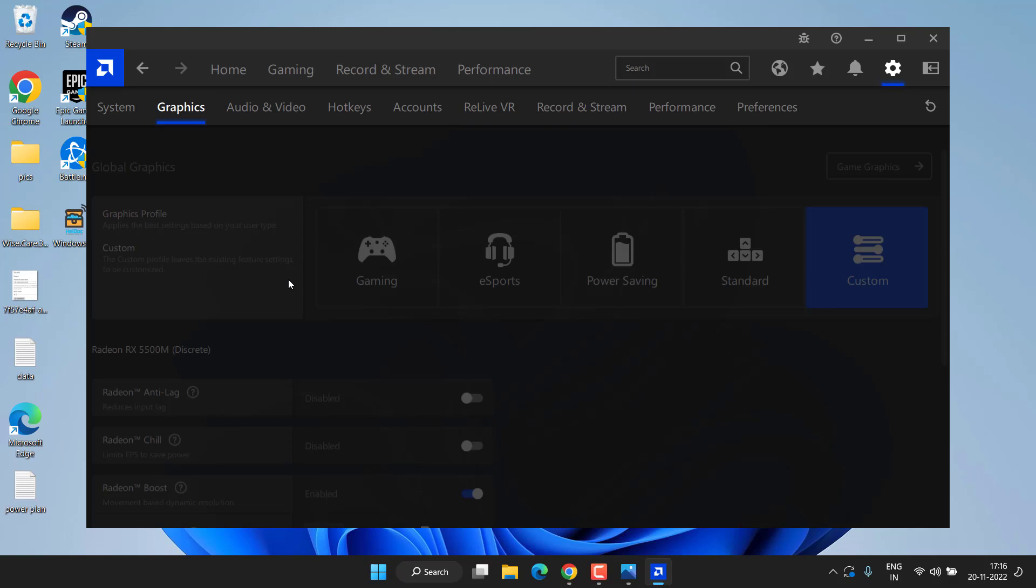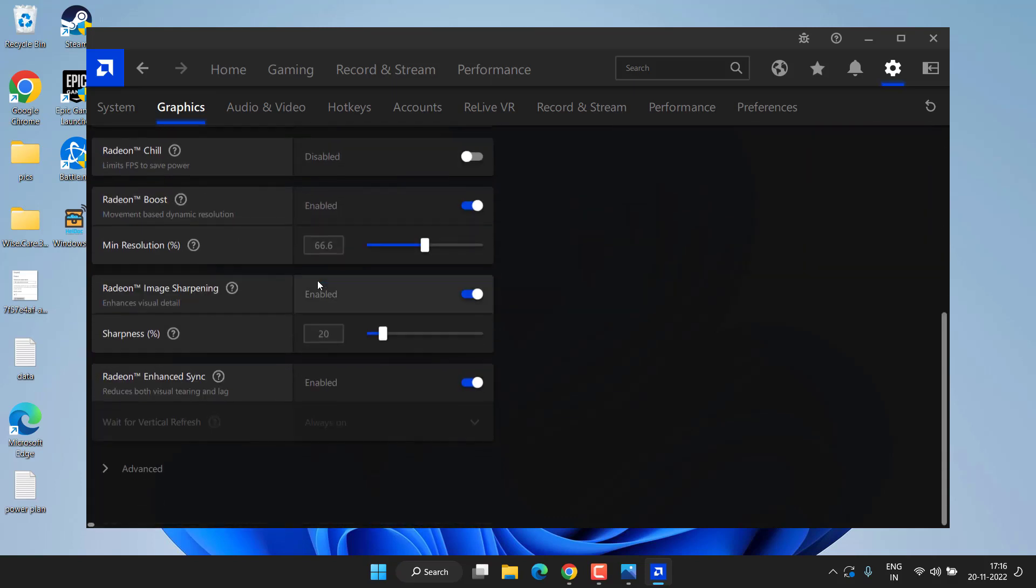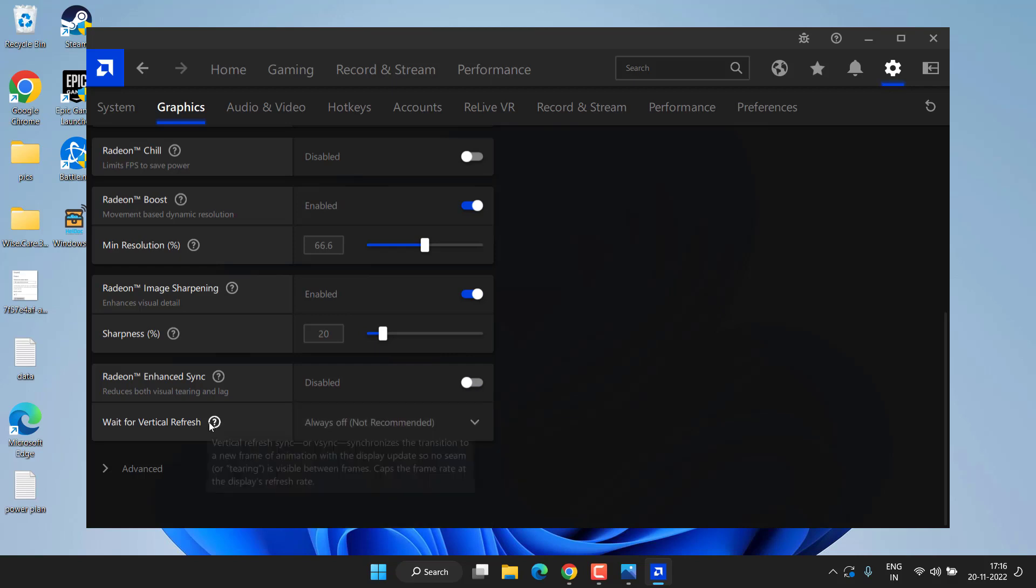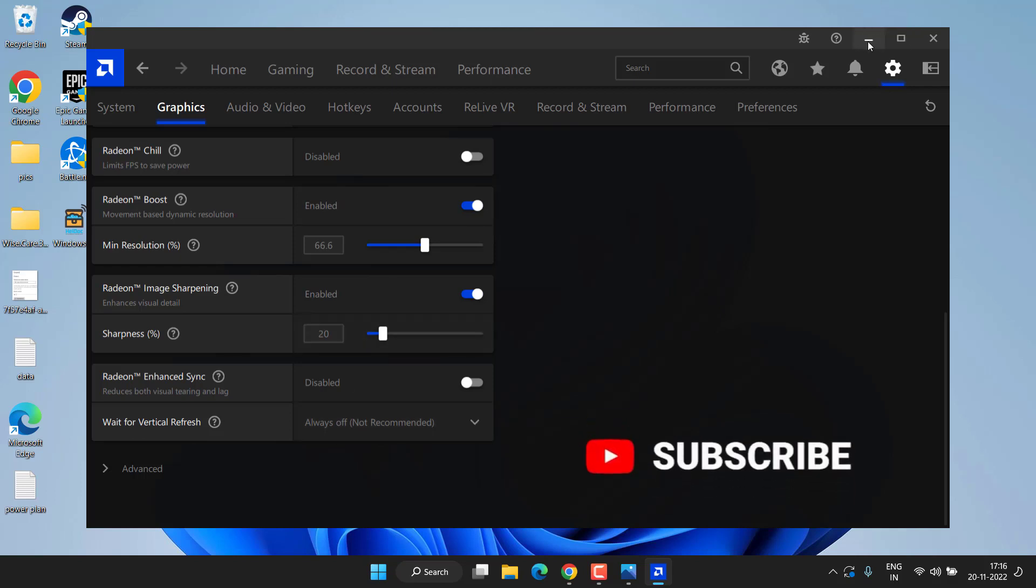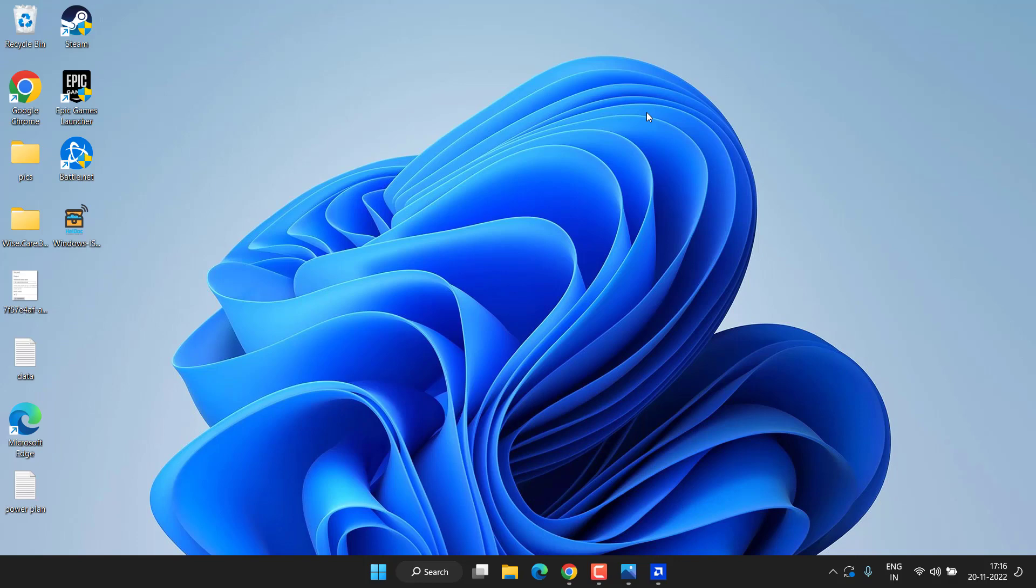Over here, scroll down and you will find the option Wait for Vertical Refresh. You need to turn it off. Choose the option Always Off. Once you have turned off vertical refresh, try to play the game again and check if you're still getting the issues of screen flickering and tearing while playing the game.